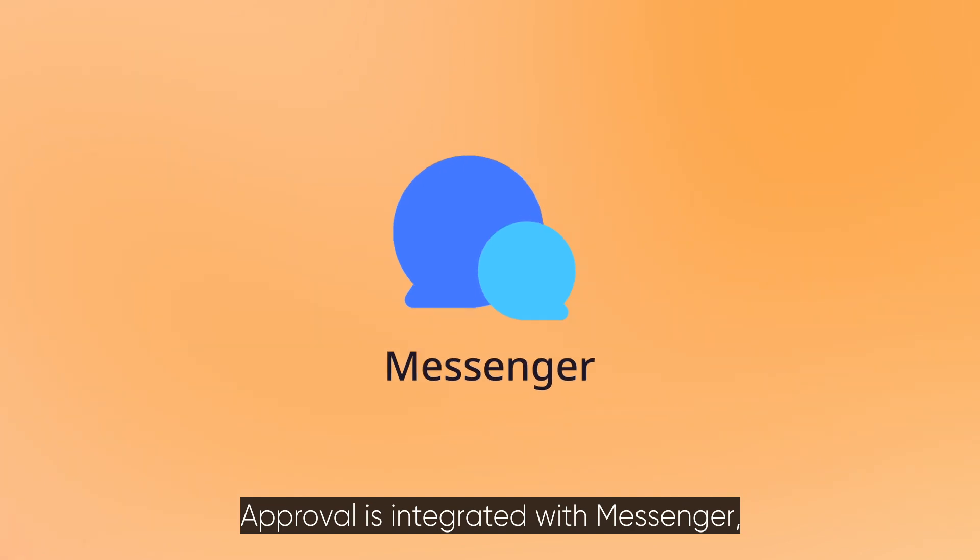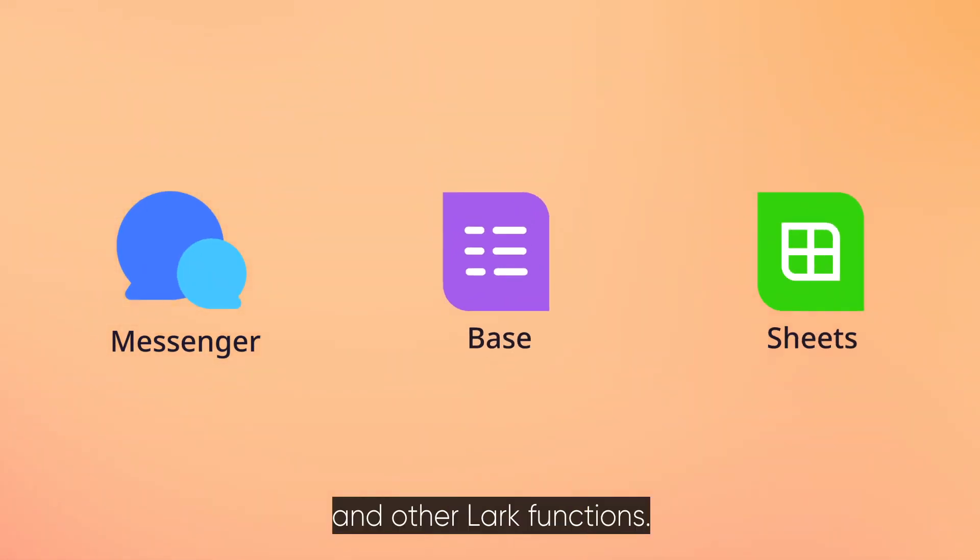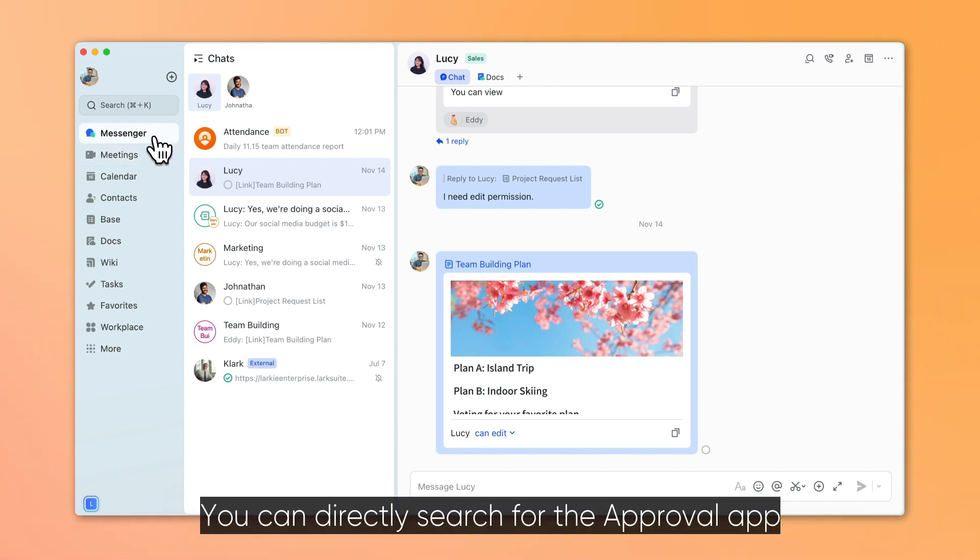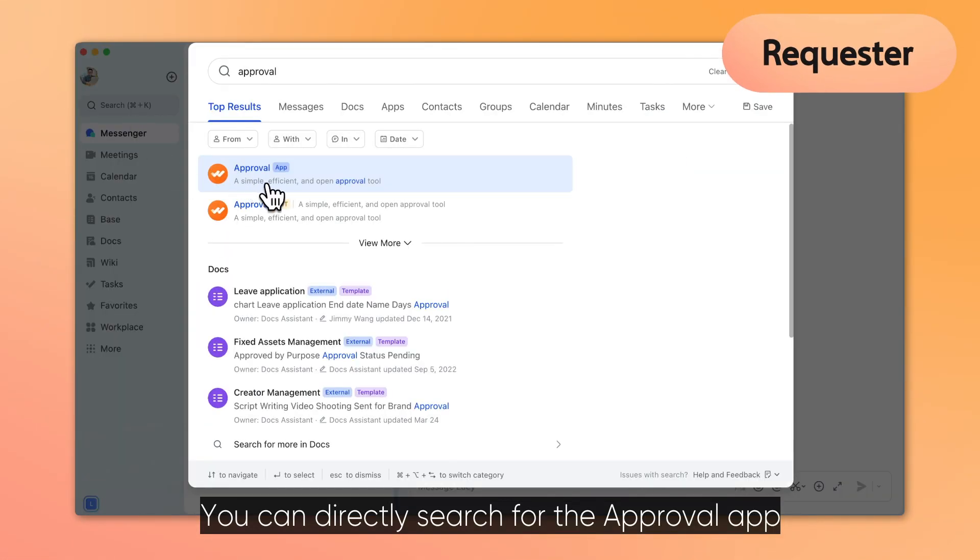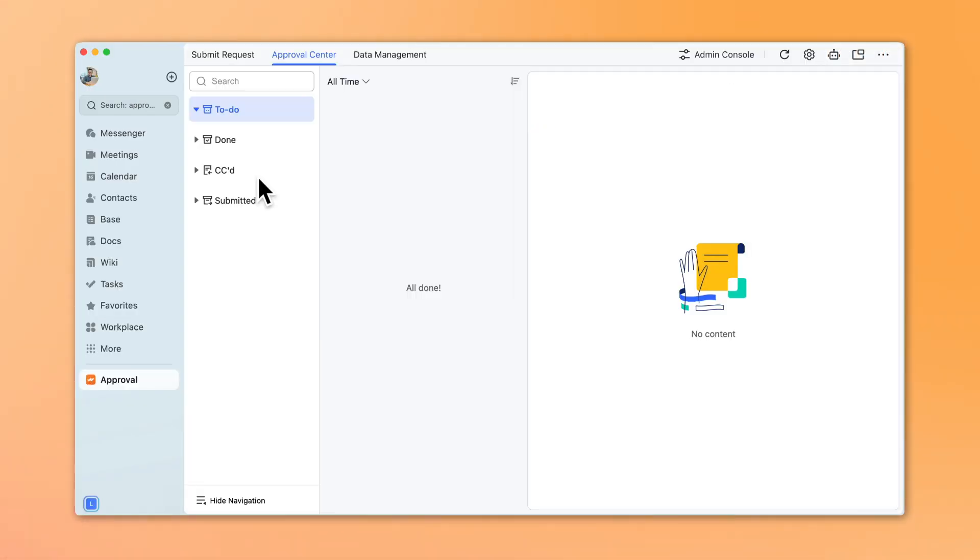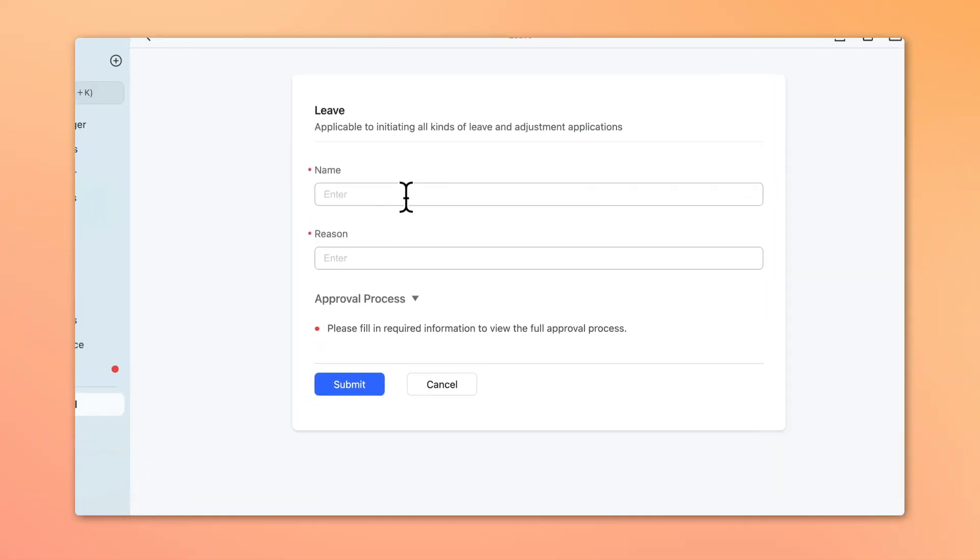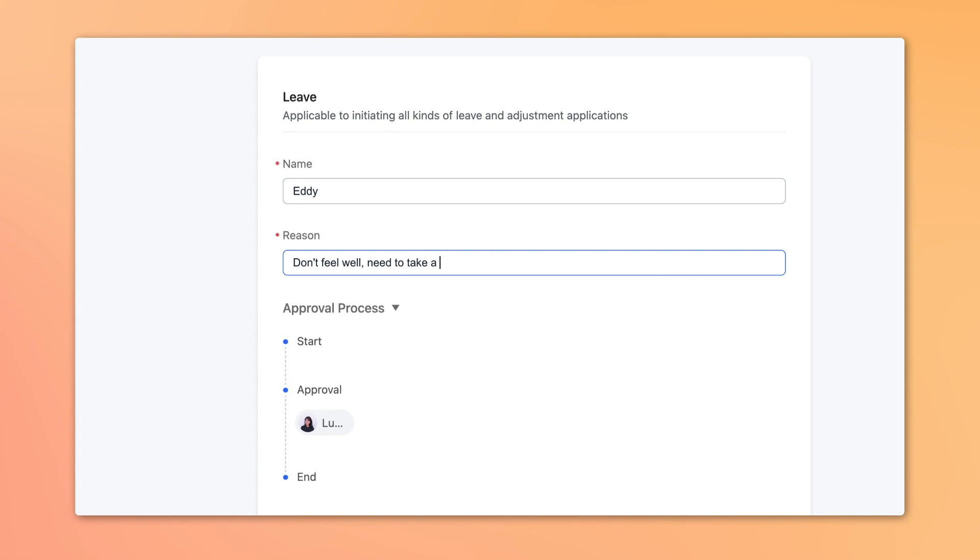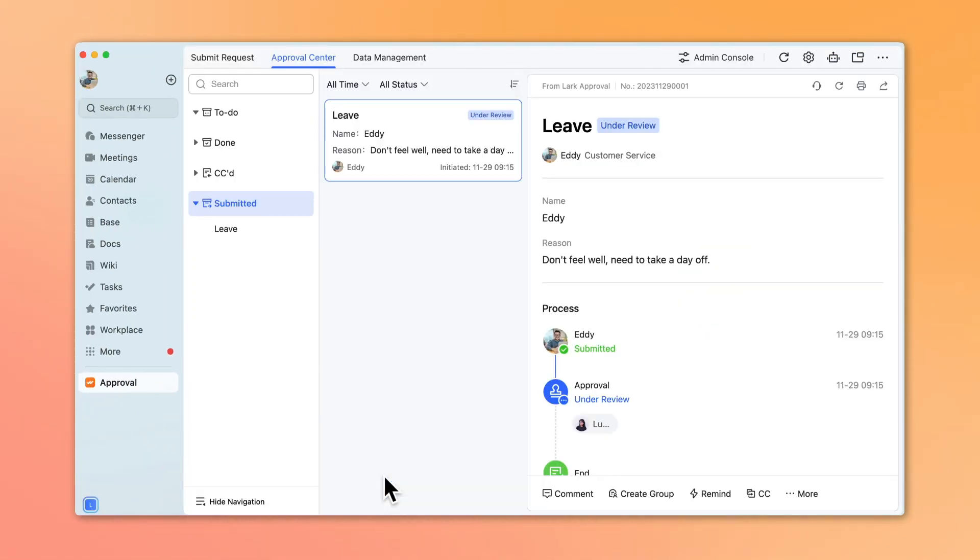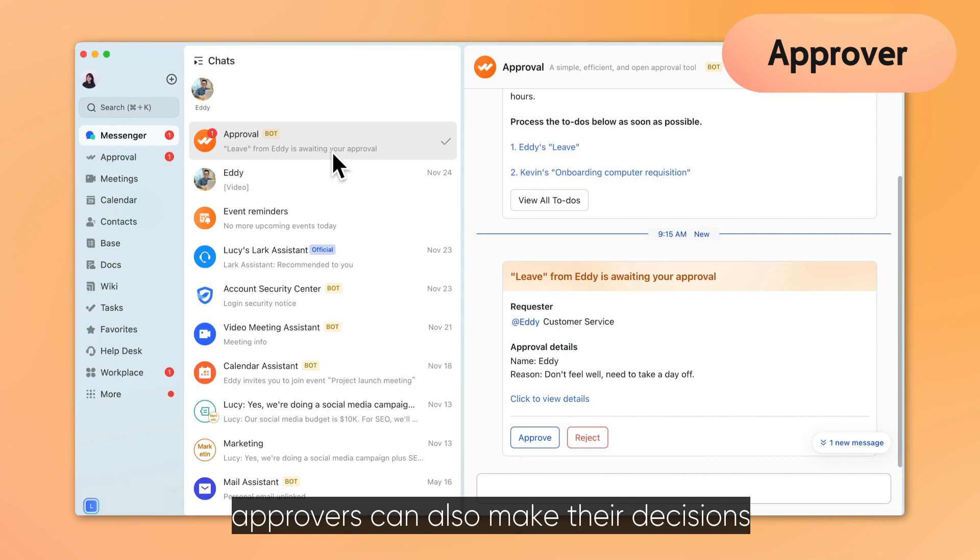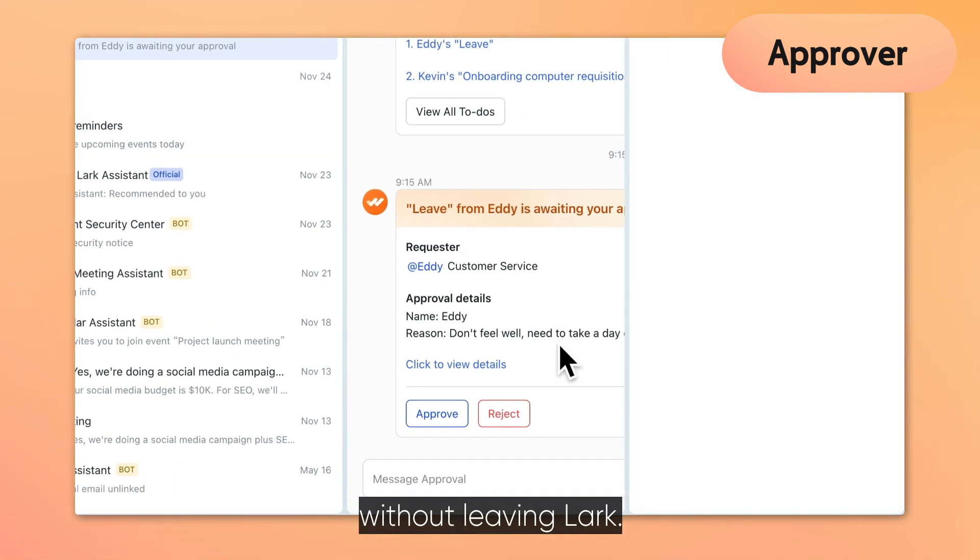Approval is integrated with Messenger, Sheets, Base, and other Lark functions. You can directly search for the approval app in Lark to make an application. Approvers can also make their decisions without leaving Lark.